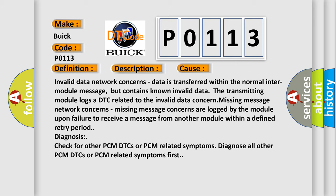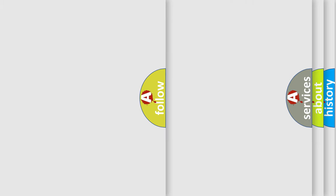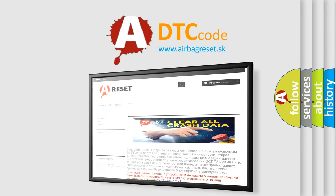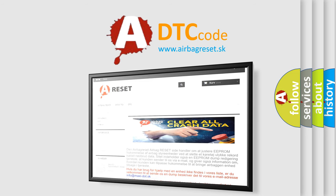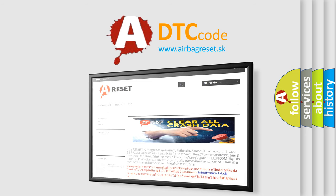The Airbag Reset website aims to provide information in 52 languages. Thank you for your attention and stay tuned for the next video.